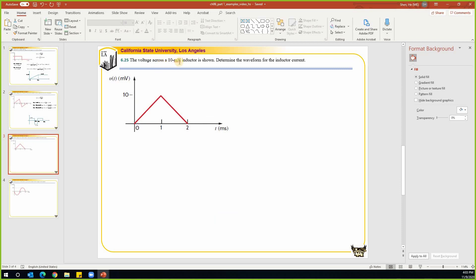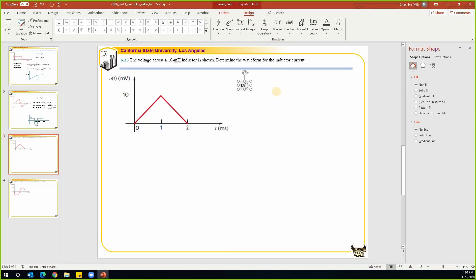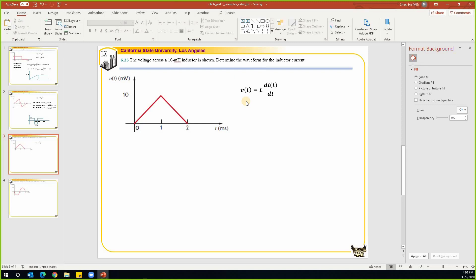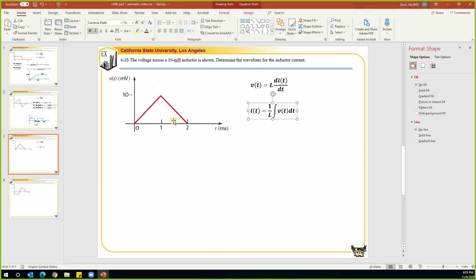Next problem: we have a 10 mH inductor and we know the voltage across this inductor. We're going to find the current. For inductors, the voltage on the inductor is always equal to L times di/dt. In this problem we are given V and we're going to find the current going through it. To find the current we need to do the integration. This waveform is composed of two segments of a straight line, so we do it segment by segment.